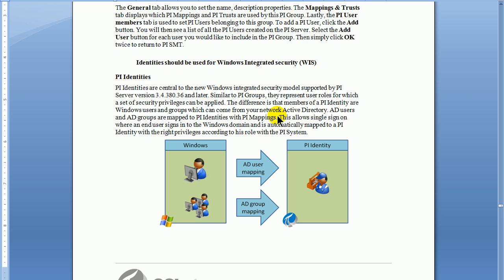We are not in this video going to be talking about setting up security for tag configuration or editing tags. We actually do that in a separate video called PI Tag Security Configuration. That's coming up next.